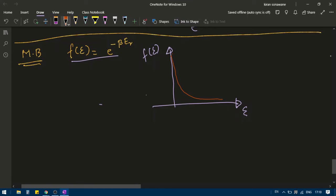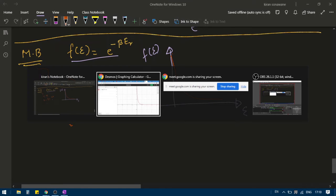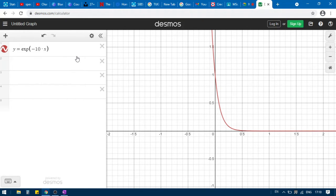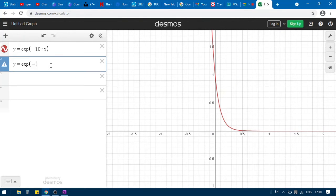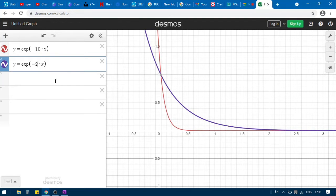Now what is going to happen if I increase temperature? If I increase T, then what will beta be? Beta is 1 over kT, so beta will decrease. So how should this graph change? Going back to Desmos — I had written 10x earlier, now I am writing y equal to exponential minus 2x. What did I do? I decreased the value of beta, the multiplier. So the decay rate of the graph has decreased. Blue is y = exponential minus 2x.